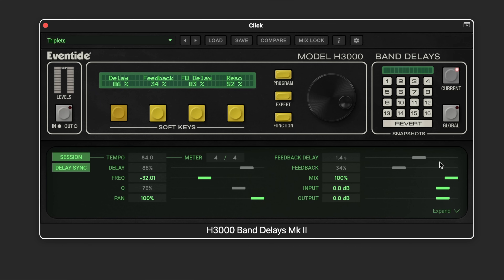Feedback delay is the parameter that determines the length or delay time of the feedback loop. It can be set with the fader or accessed in the beat grid for quantized offsets. This delay is independent of the eight filtered delays, making it great for repeating sections of audio through the multi-tap delay line. The feedback control sets the amount of feedback fed back into the signal.